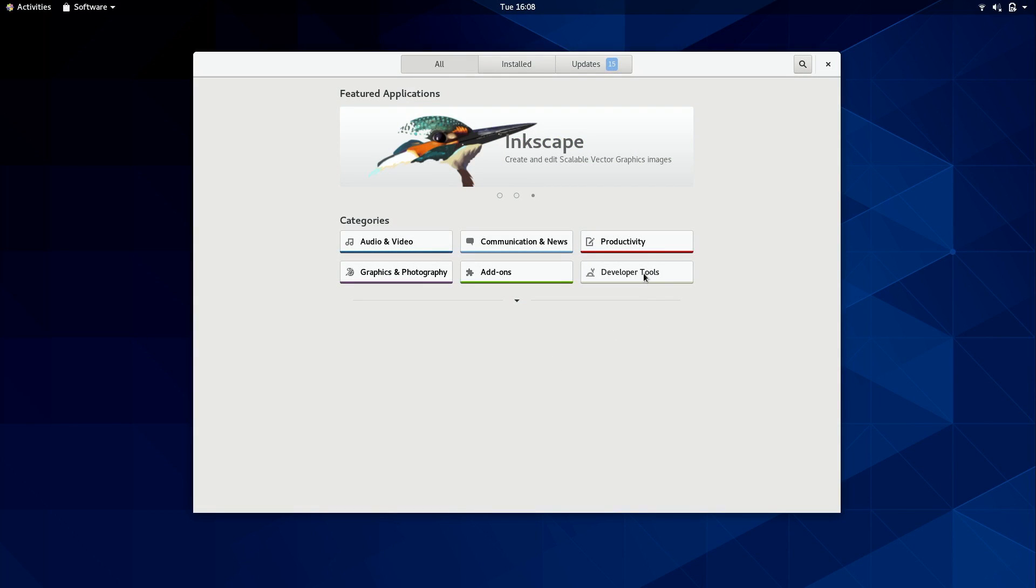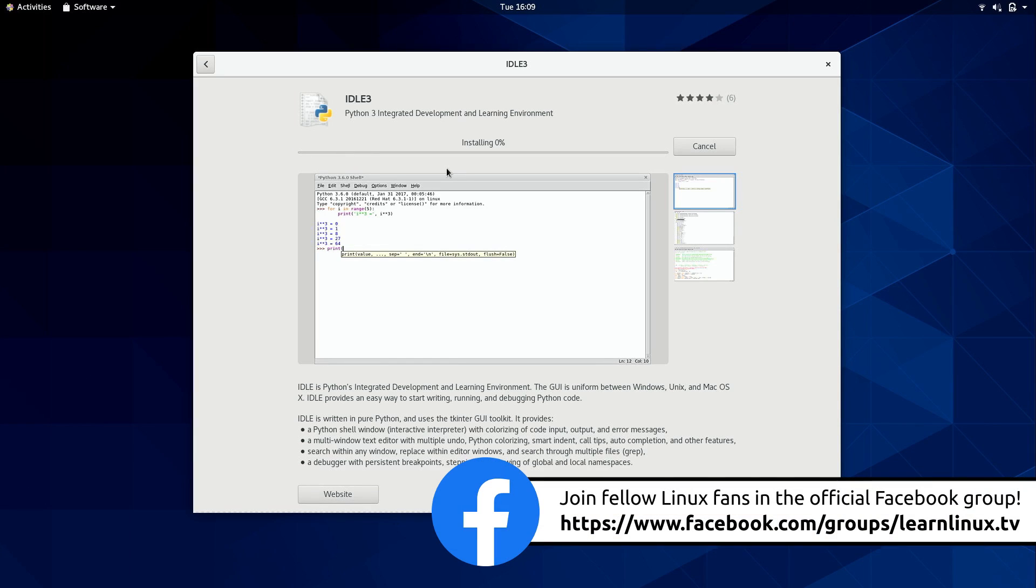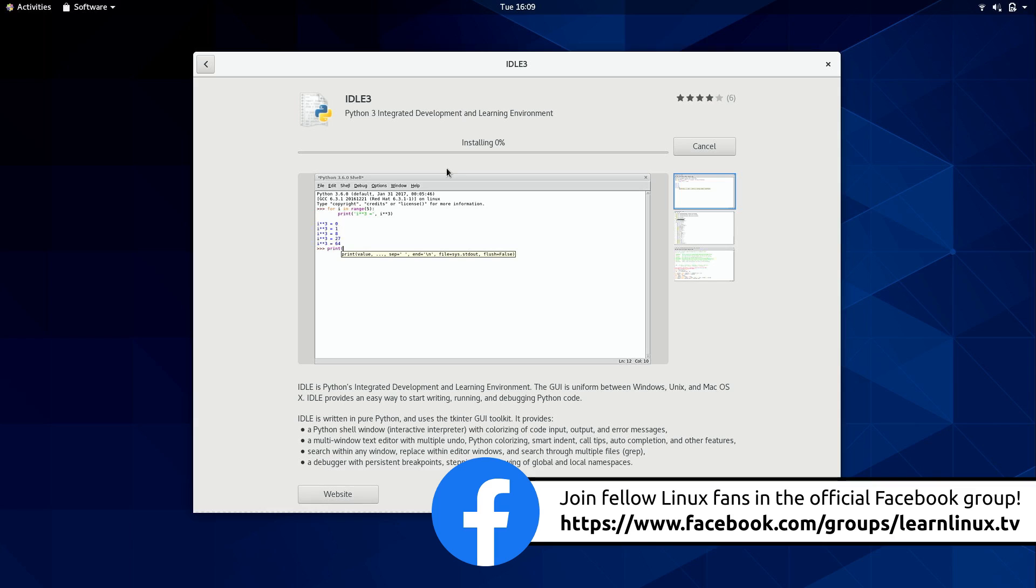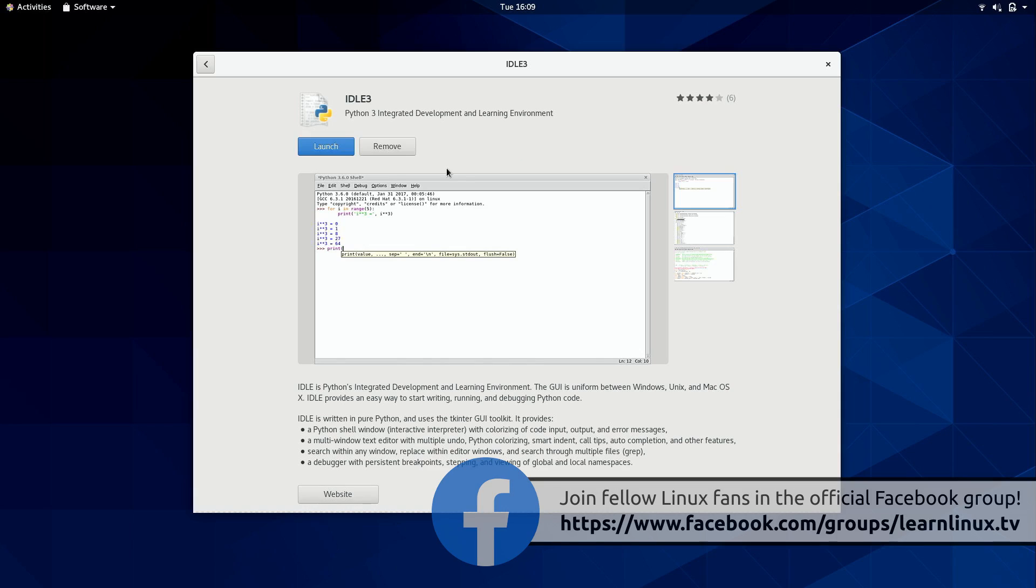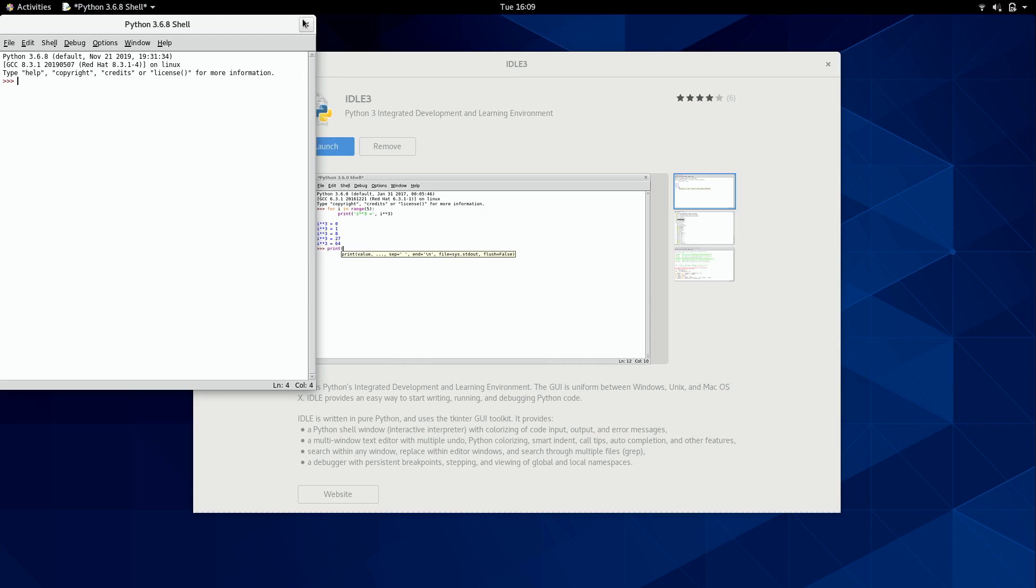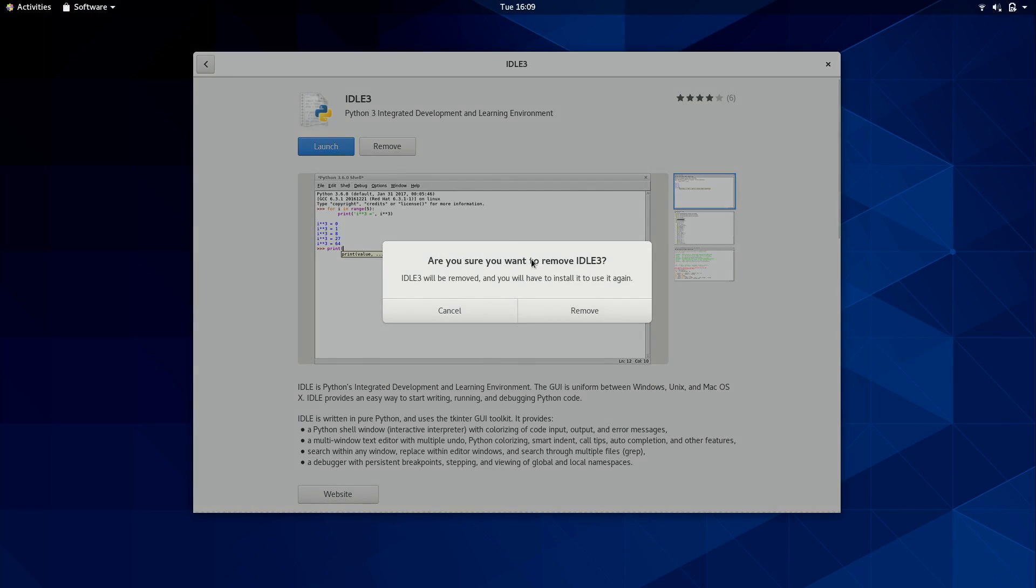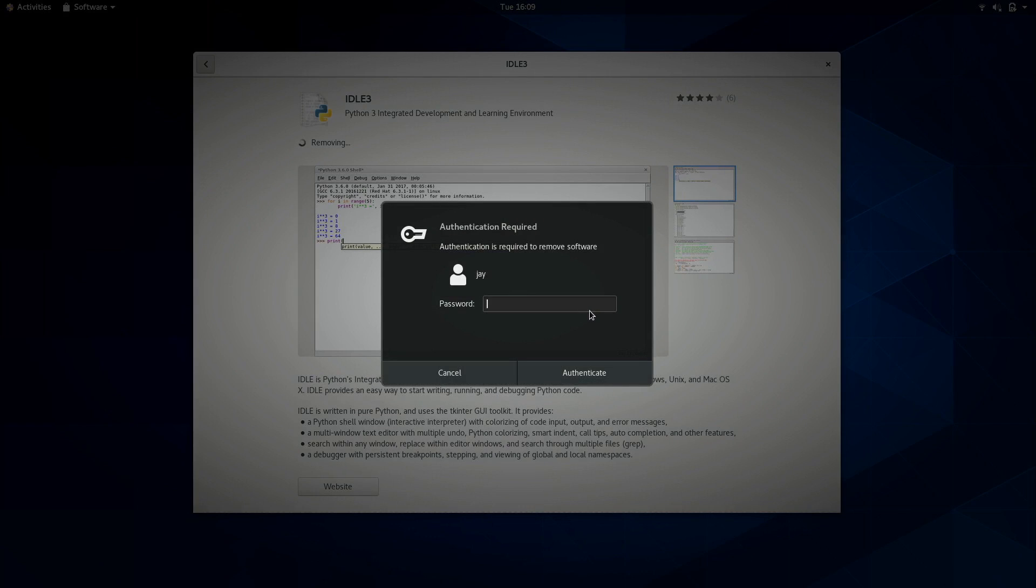So for example, I'll click on Developer Tools. You can see that we have a few here. So if I wanted to install IDLE3 for Python development, I'll click on that. Click Install. And there we go. The application is installed. Couldn't be easier. So I'll click on Launch. And now the application that we just installed is up on our screen. So that works just fine. Similarly, we can click on Remove and that will make the application go away. So I'll do that now.